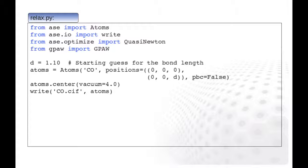As we are studying a finite molecule, the periodic boundary conditions are put to false. Next, we define the computational cell such that the molecule is in the center of the cell, and there is four Angstroms of empty space in each direction. We finalize the setup by writing out the atomic positions in the crystallographic information file format.